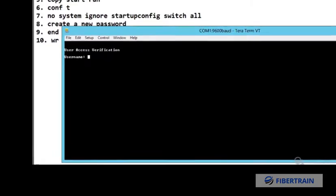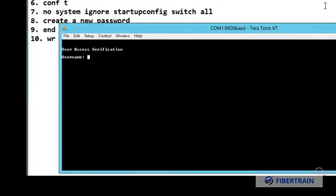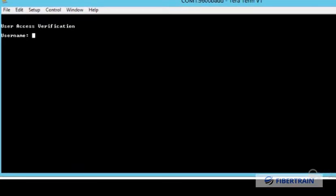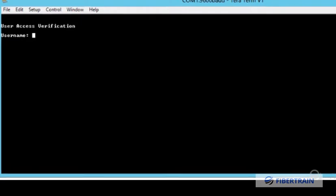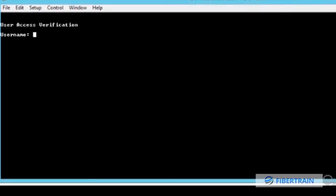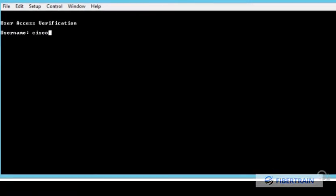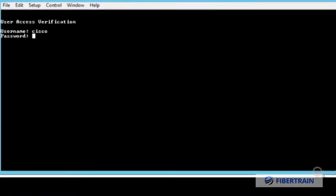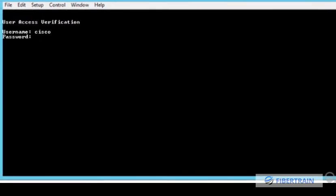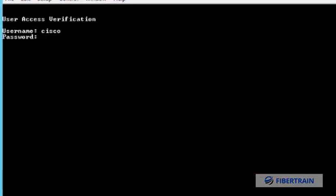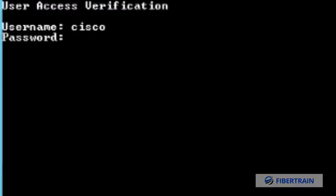We want to log into this Cisco 9300 series switch, but unfortunately we have forgotten the password. Let's say the username is cisco, and I'll try to guess the password. It's not going to allow us to get in, so what we're going to do is perform a password recovery.